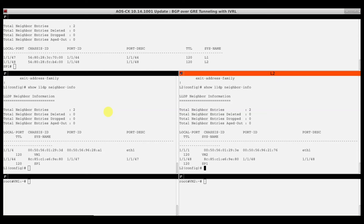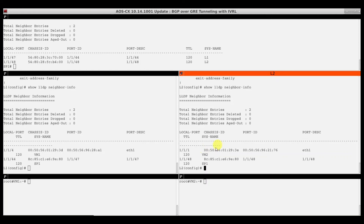Proceeding with the demonstration. We have terminal sessions for SPINE1, LEAF1, LEAF2, and two VMs connected to each switch — VM1 connected to LEAF1 and VM2 connected to LEAF2. The LLDP information shows port 1147 connects to LEAF1 and 1148 connects to LEAF2. On LEAF1, port 1/1/4 connects down to VM1 and port 1/1/44 connects to SPINE1 through port 1147. On LEAF2, port 1/1/1 connects to VM2 and port 1/1/48 connects to SPINE1.